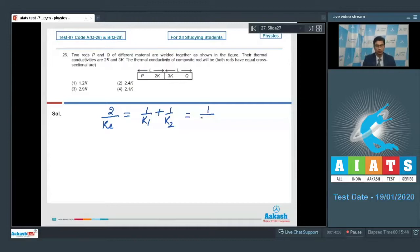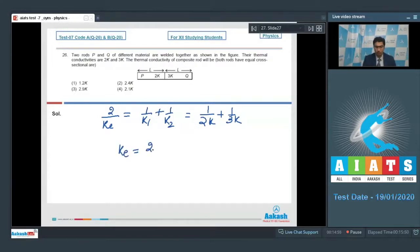This can be written as 1/2K + 1/3K. On solving, we find the value of KE to be equal to 2.4K, which means option number 2 is the correct answer.